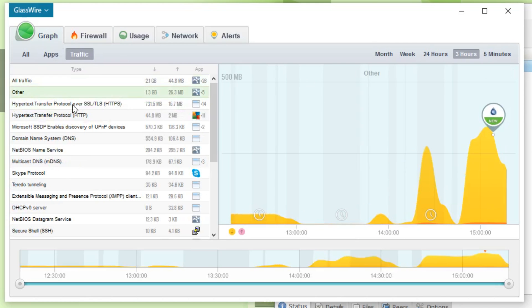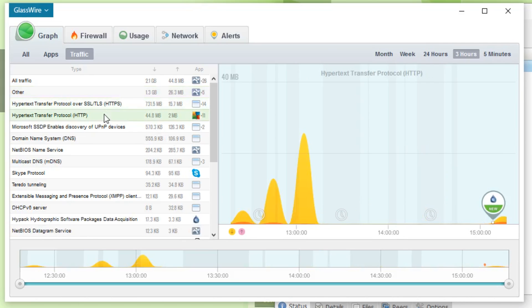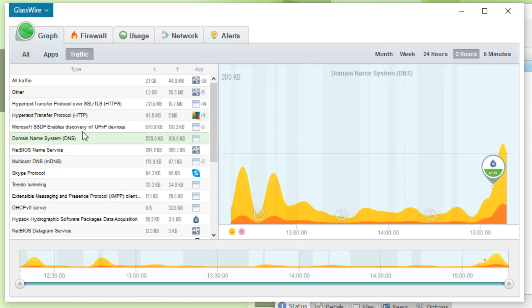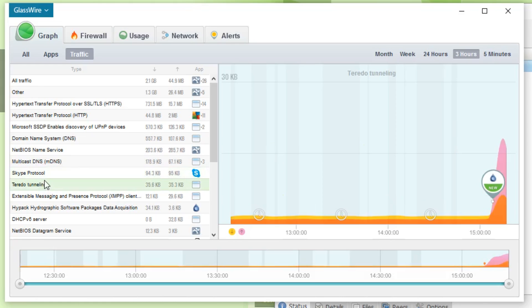But imagine if you saw this with a program that was malicious — something that you didn't know was running on your system but it was using your network traffic. Most Windows users actually use Windows Defender, which doesn't give anywhere near the insights that GlassWire is giving me at the moment.